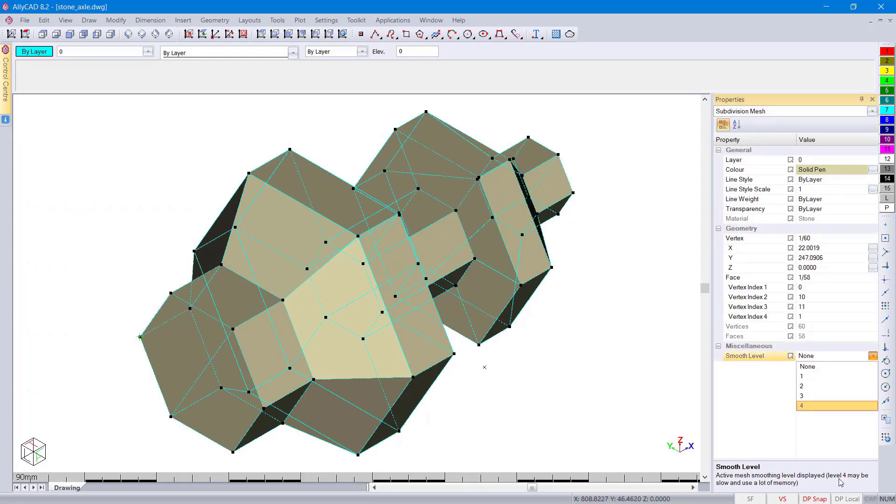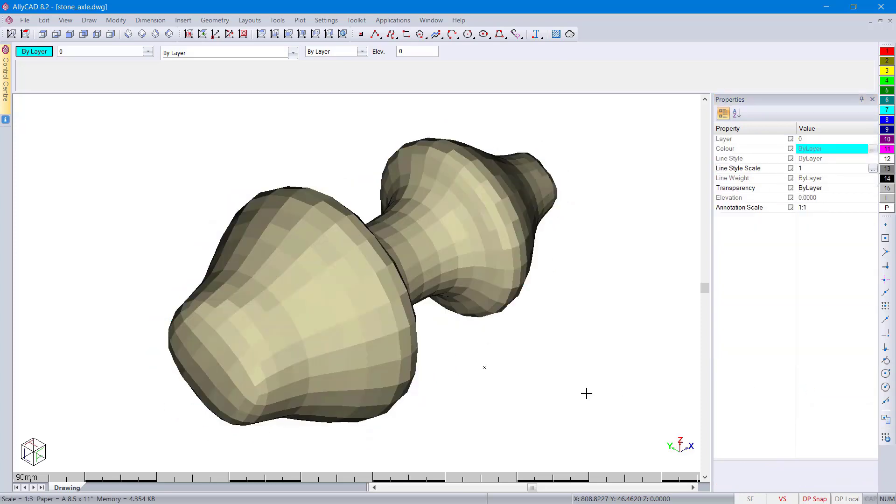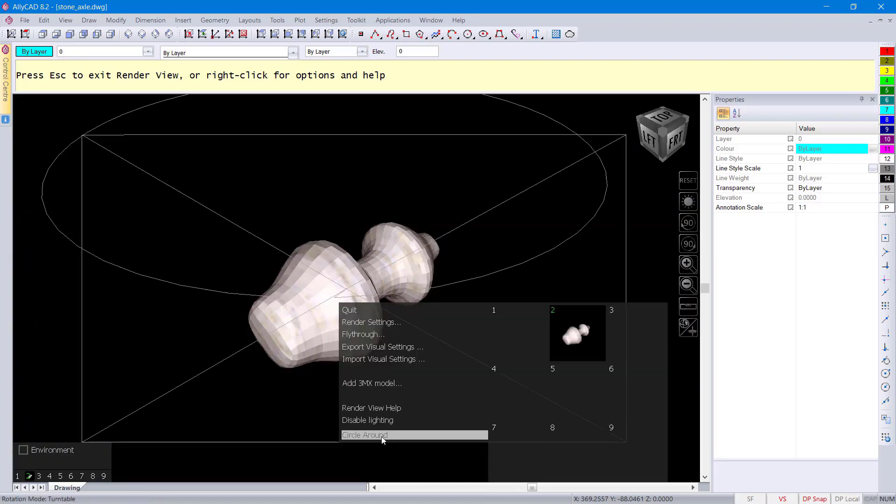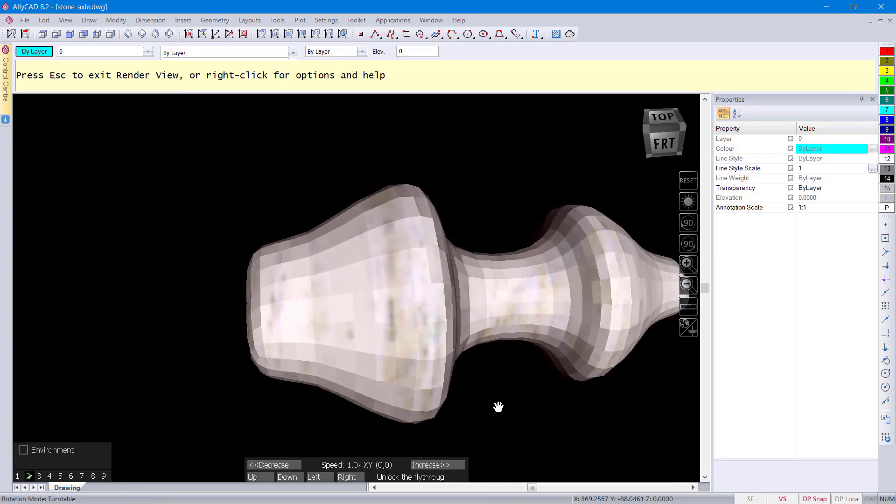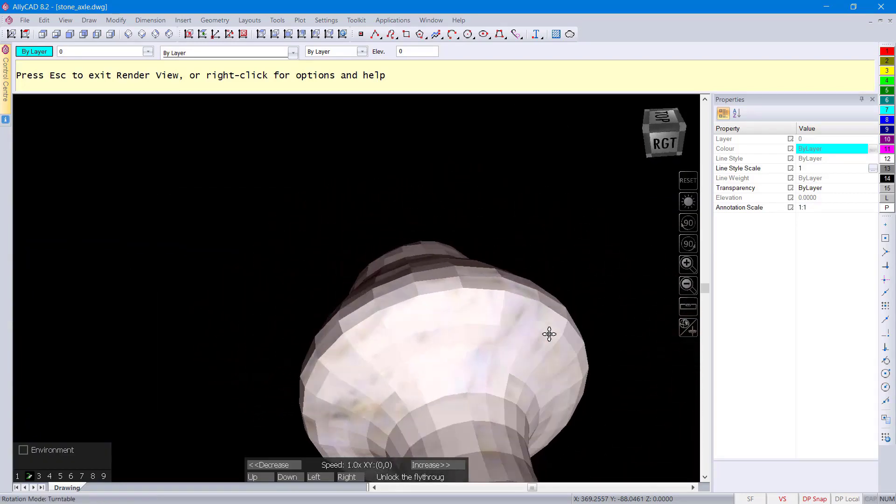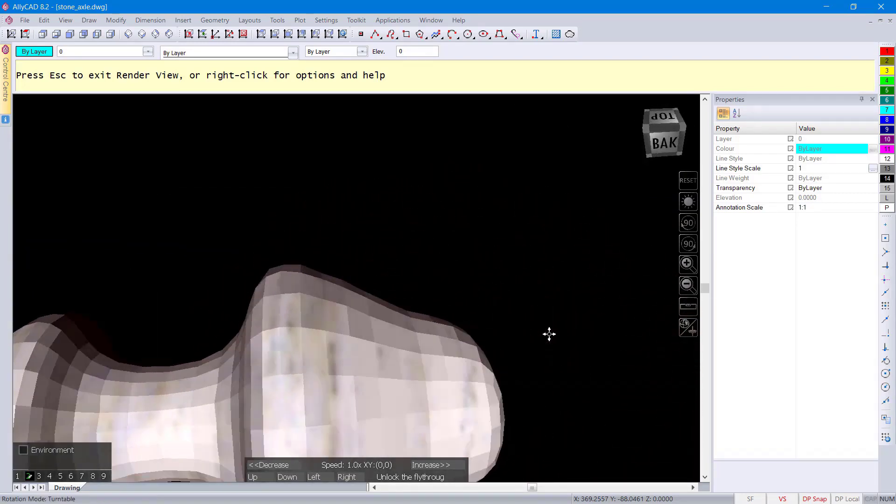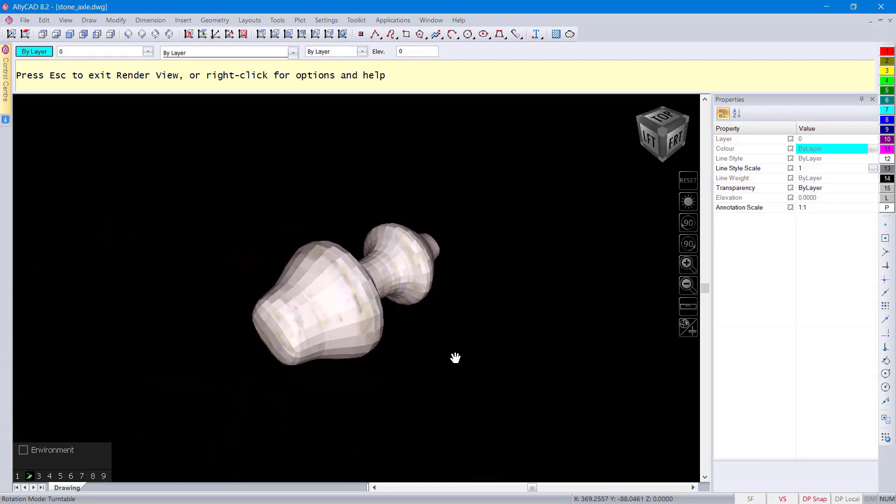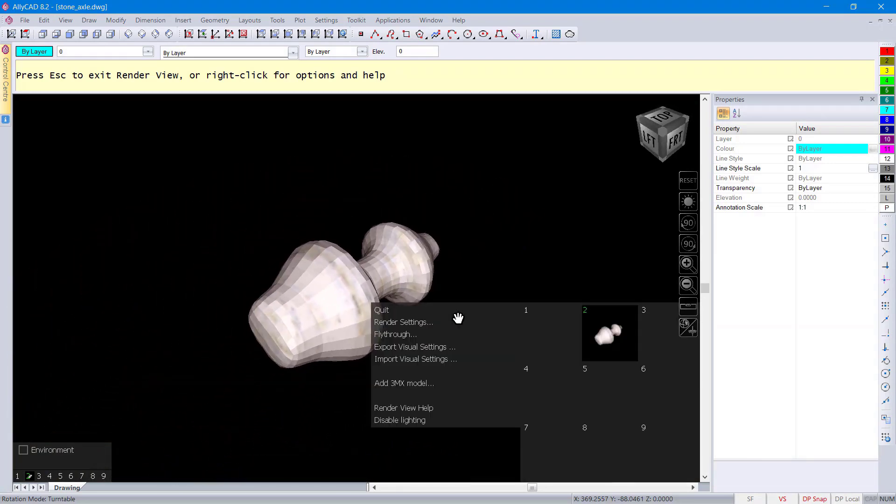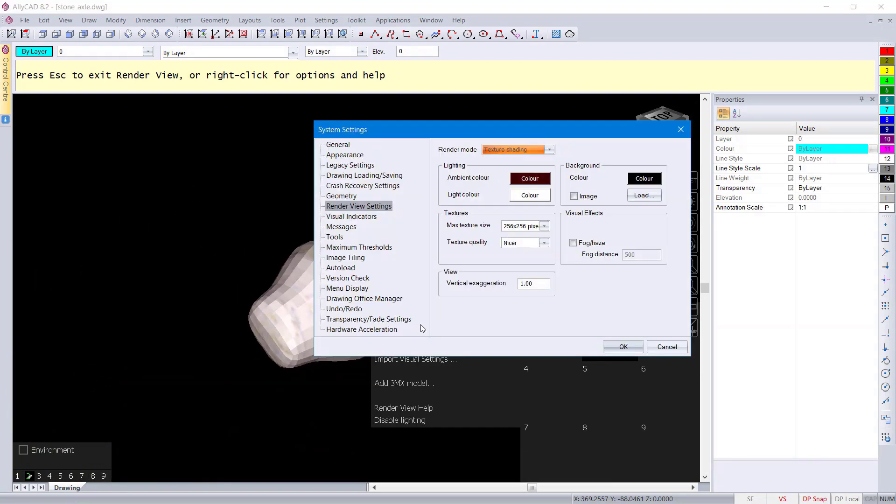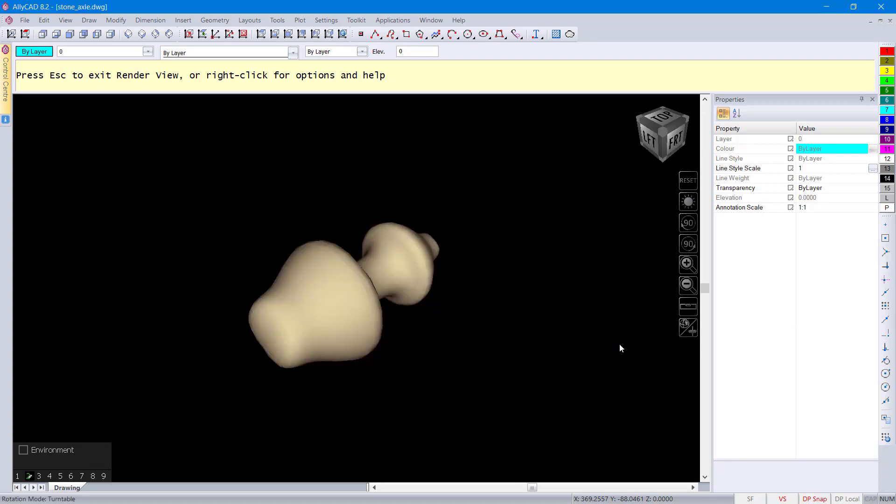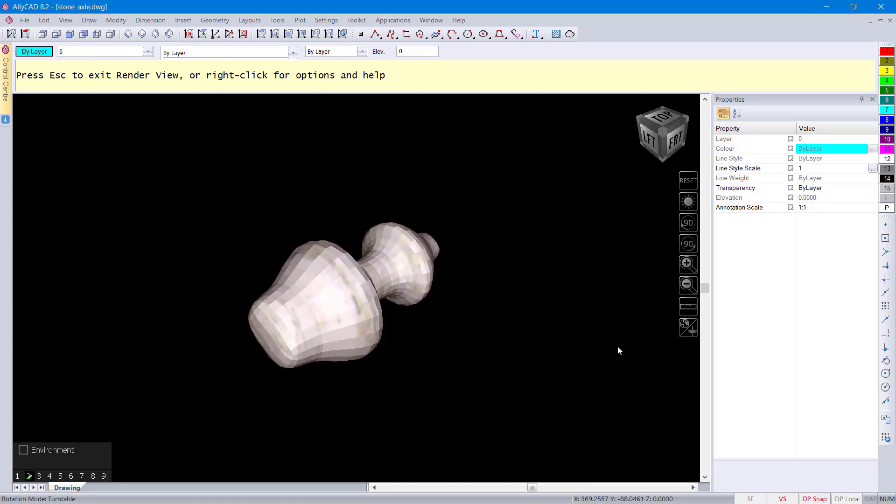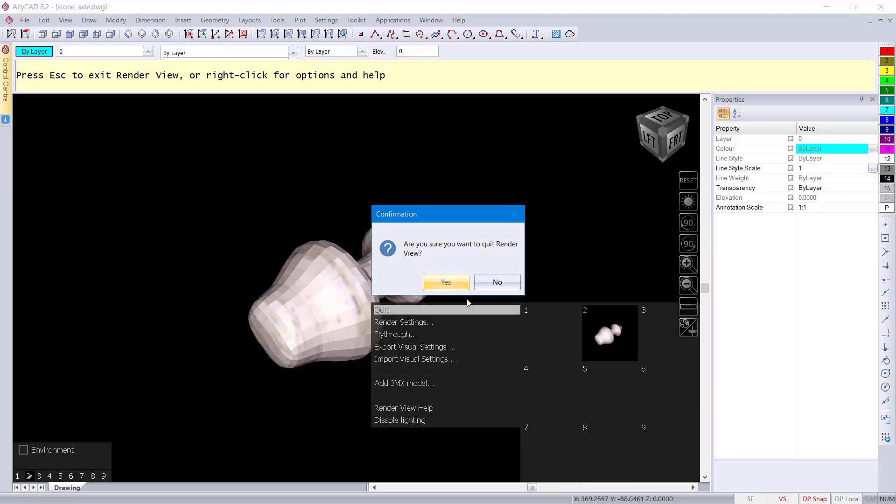You can also change the smoothness. That's up to you what the smoothness should look like. You can have a look at that in render view and use that new fly around feature inside the render view. Play around with the different render settings.